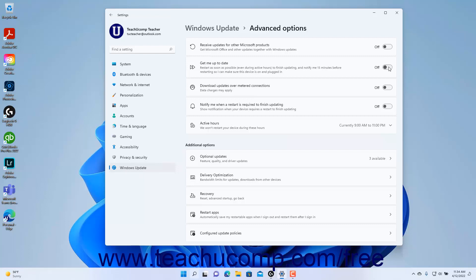To enable or disable downloading Windows updates on metered connections, click the Download Updates over Metered Connections setting button toggle switch to set it to the on or off position as desired.